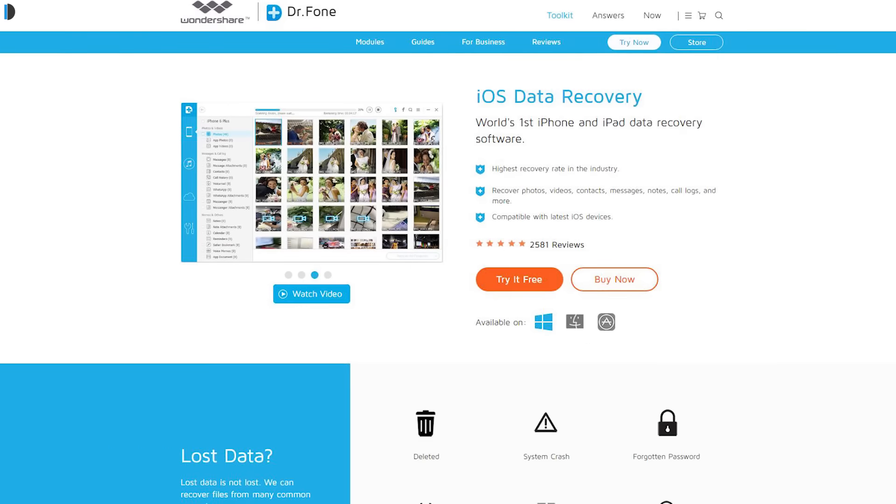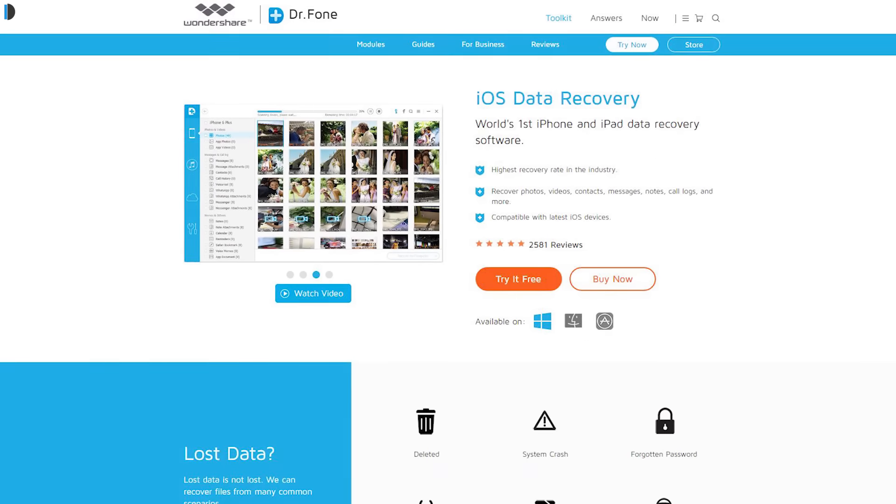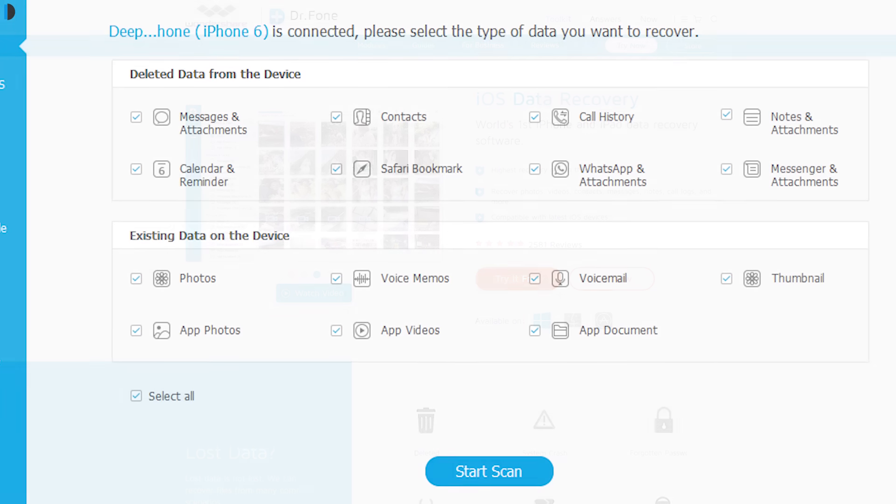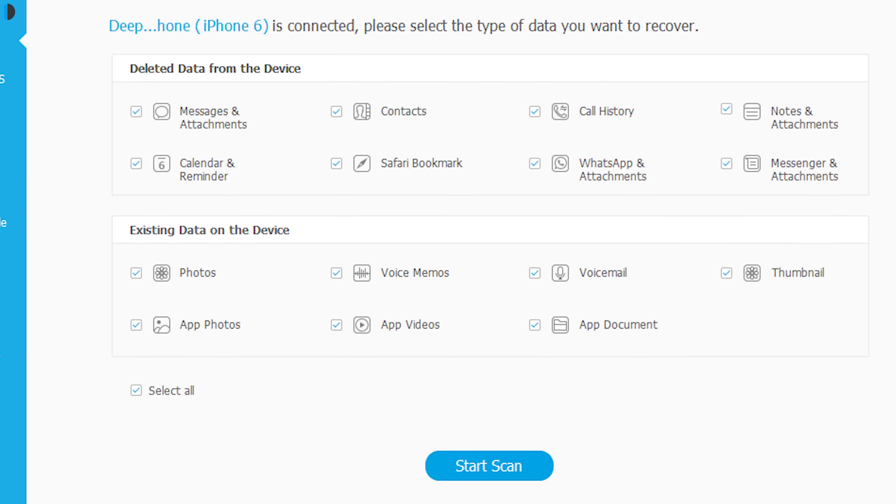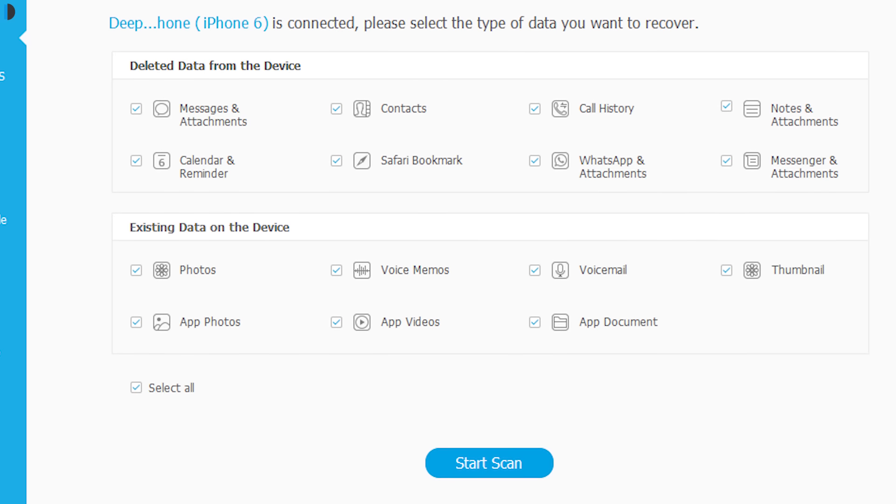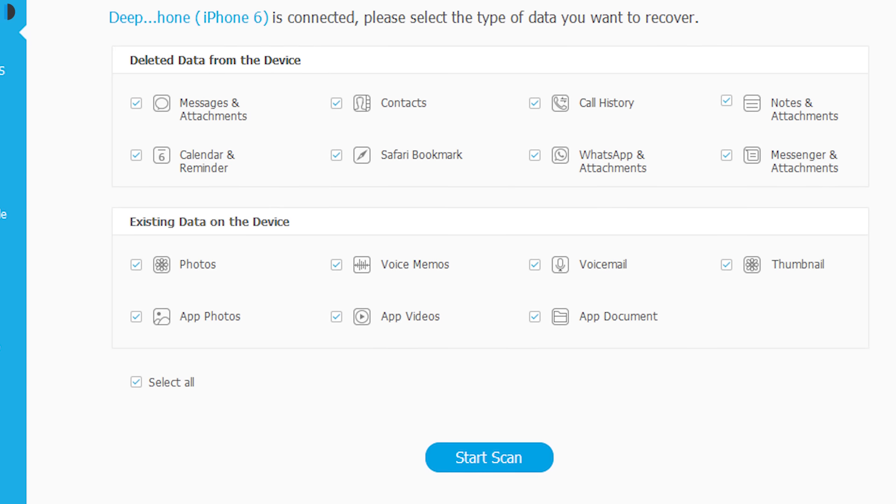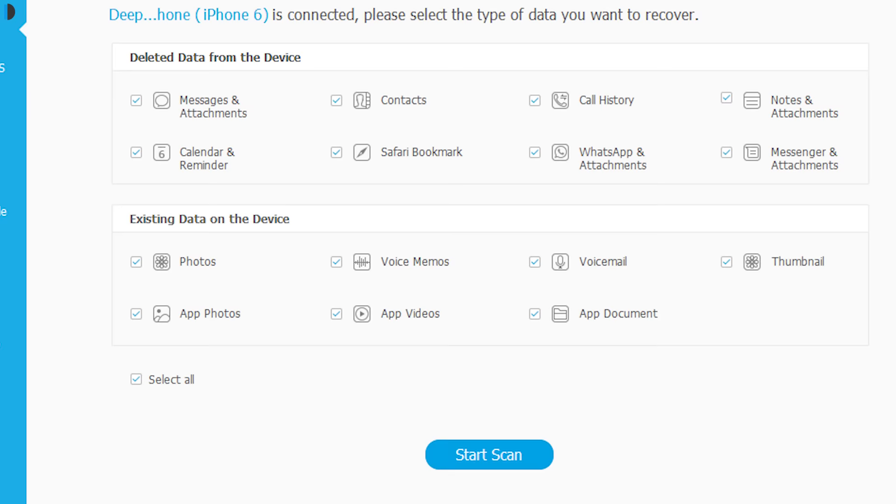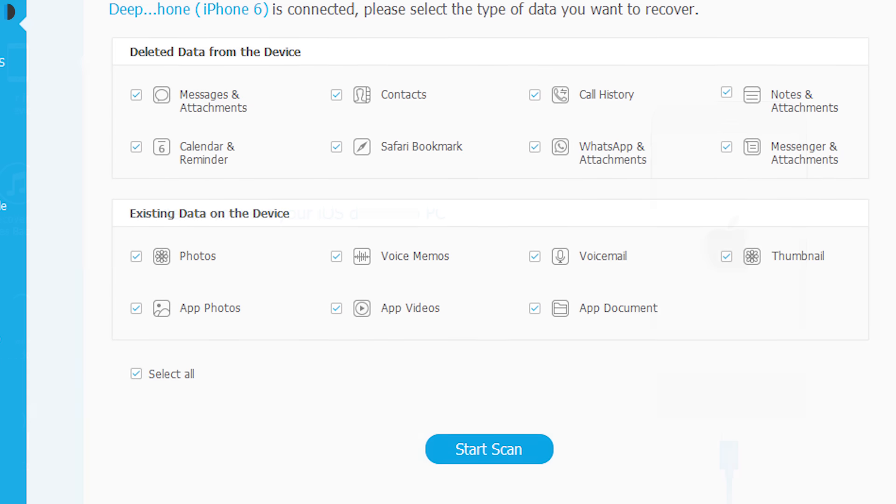This software provides three ways to recover iPhone data. It allows users to recover photos, videos, contacts, messages, notes, call logs, and more by following a few simple steps.